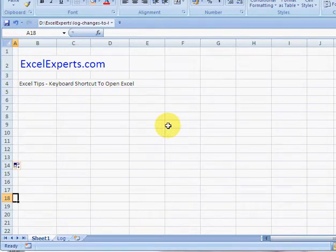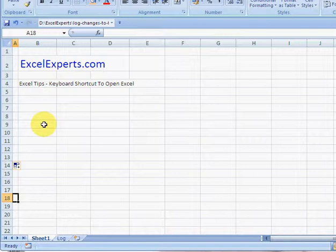Hello, welcome to ExcelExperts.com. Today's Excel tip is on how to set up a keyboard shortcut to open Excel.